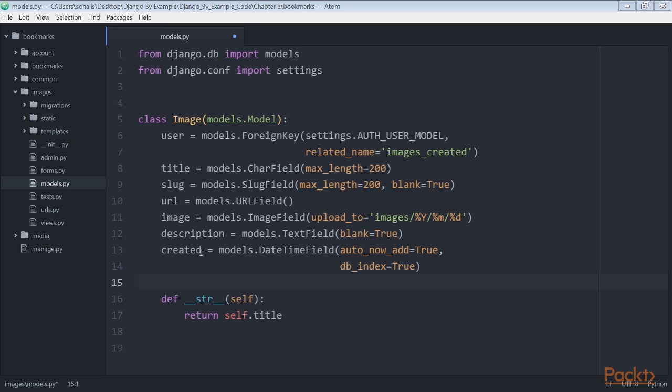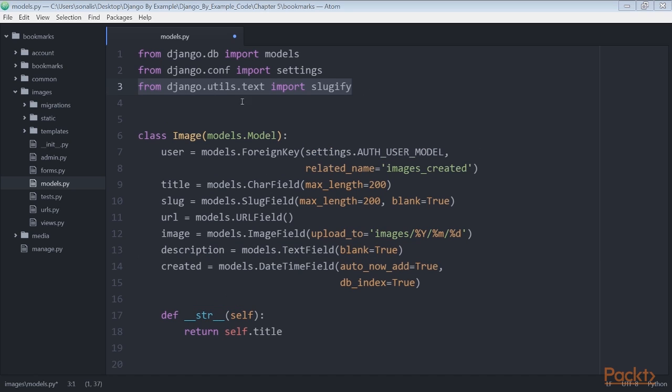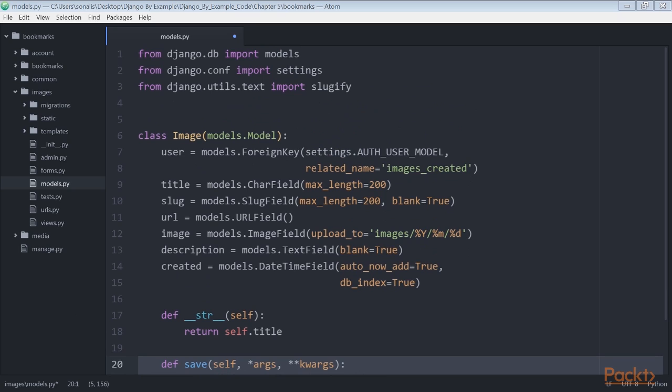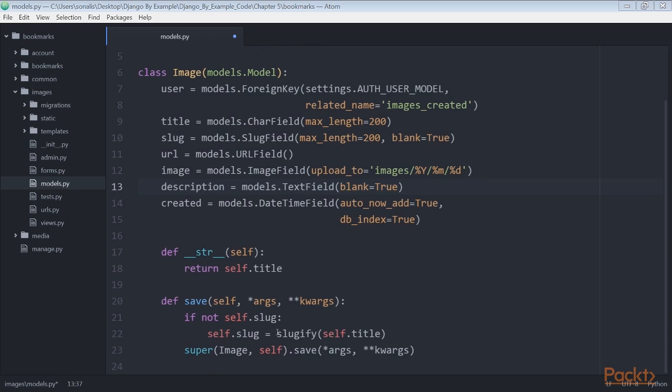We're going to override the save method of the image model to automatically generate the slug field based on the value of the title field. Import the slugify function and add a save method to the image model by using this code. In this code we use the slugify function provided by Django to automatically generate the image slug for the given title when no slug is provided. Then we save the object. We'll generate slugs for images automatically so that users don't have to enter a slug for each image.